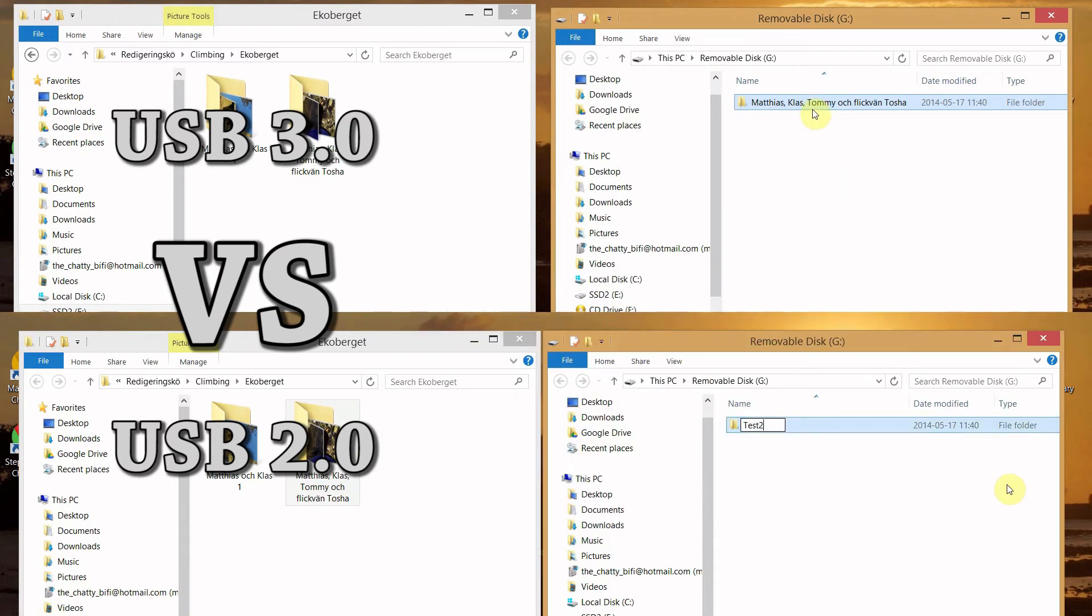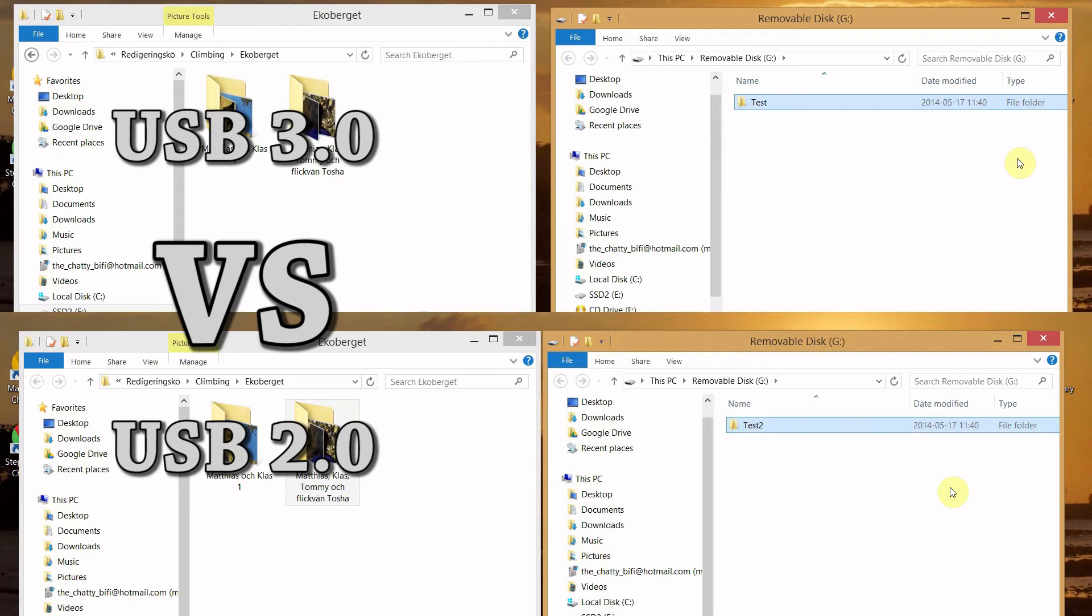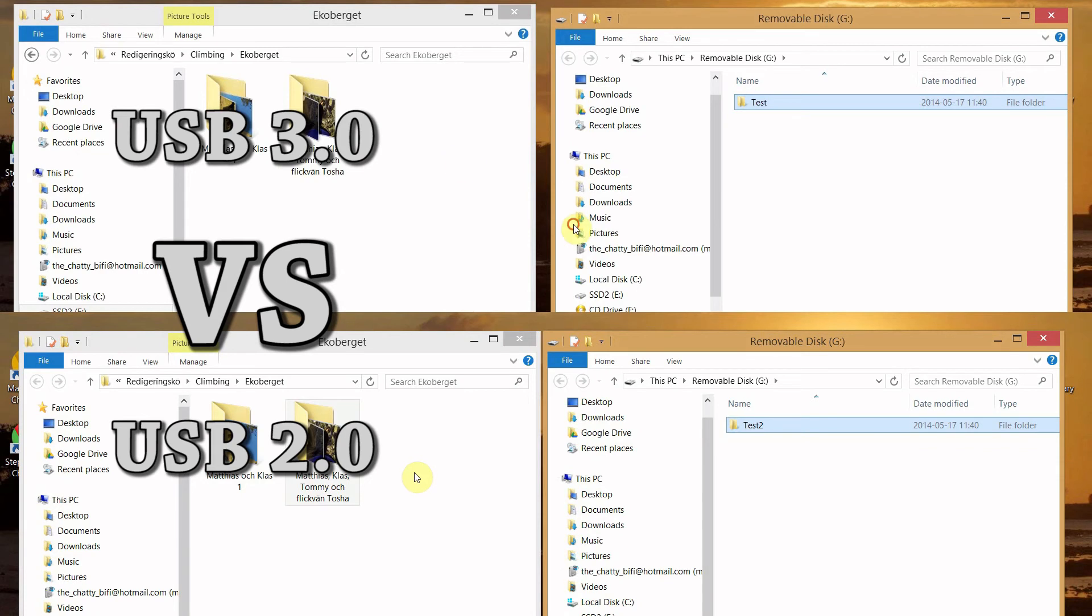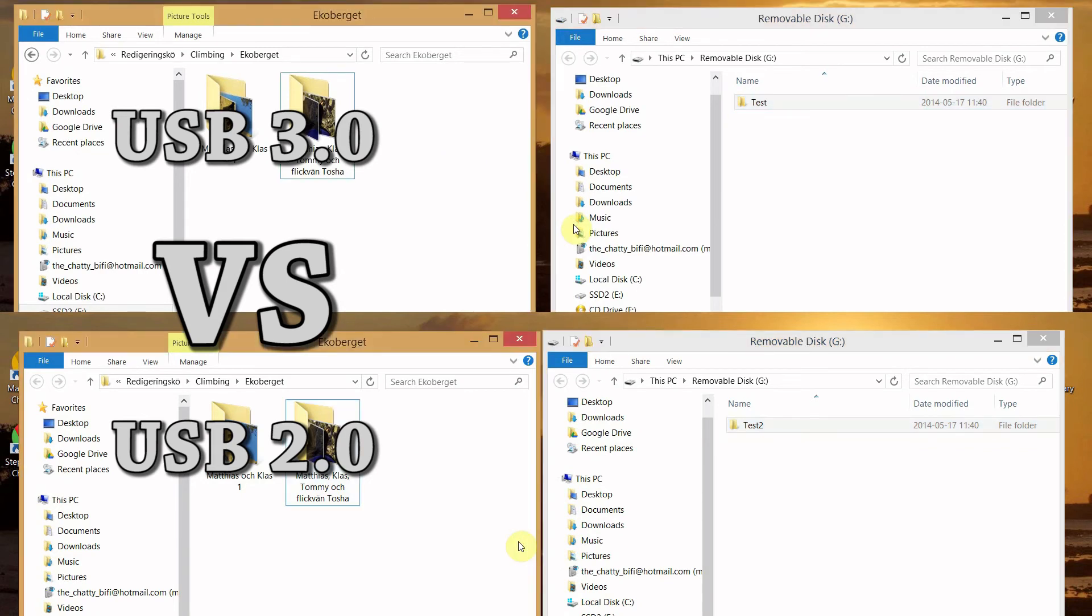Now I do the same thing again but in the other direction. So I copy the content of the card and paste it back on the SSD disk in the computer.